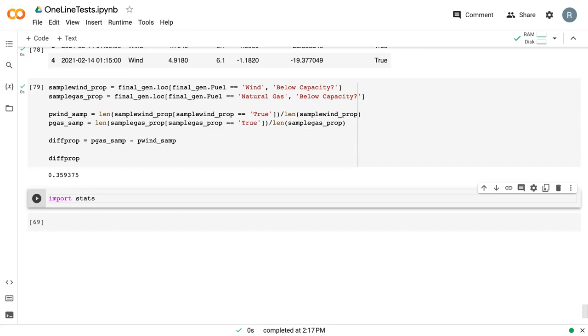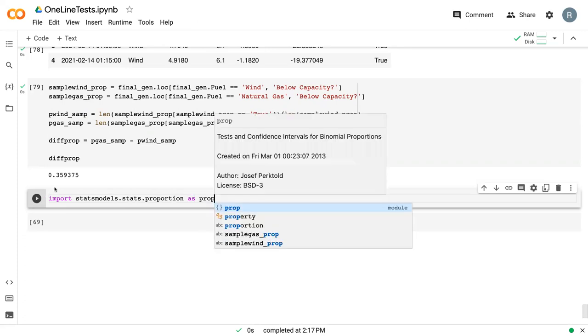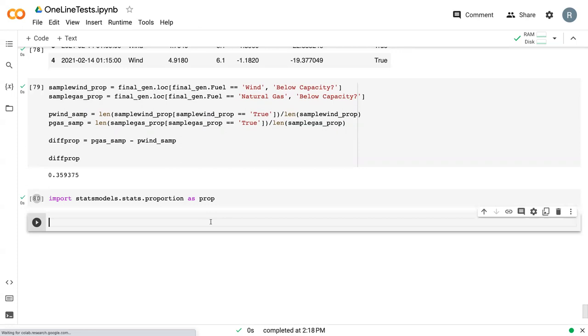We're going to import statsmodels.stats.proportion and call it prop. This is a new library that is specifically used for a difference of proportions.